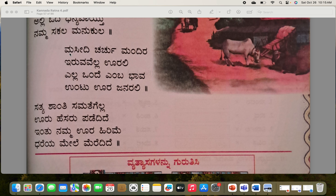The next para: Masithi, Churchu, Mandira — mosque, church, and temple — Iruva Vella Urali — it's all there in our village. Alla Unde Emba Bhava Untu Ura Generally — there is no sense of 'other' among people; everyone belongs together.